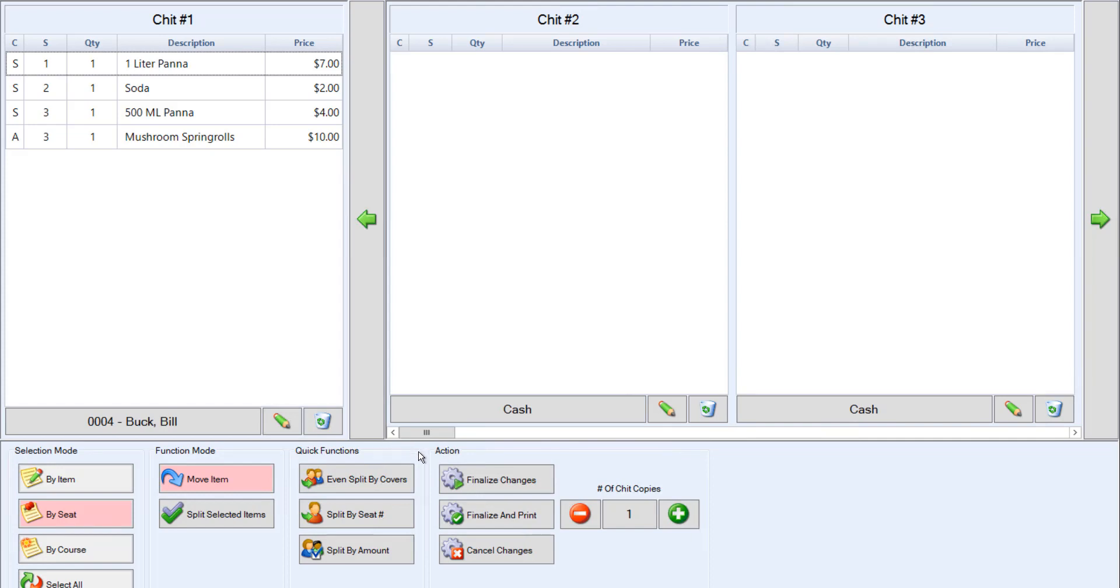First, we have even split by covers. This feature will split the chit evenly between all covers.